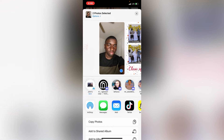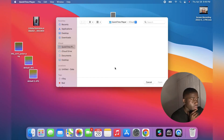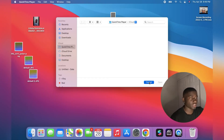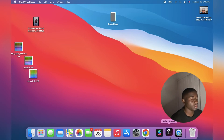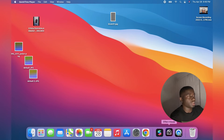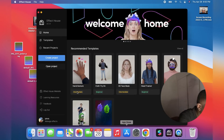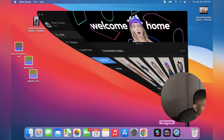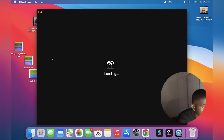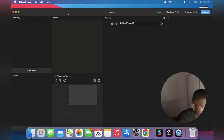I'll show you guys next how it looks. As you guys can see my screen now, you just want to go ahead and open up your Effect House. I'm just waiting for my Effect House to open — as you can see it's open already. Create new project.